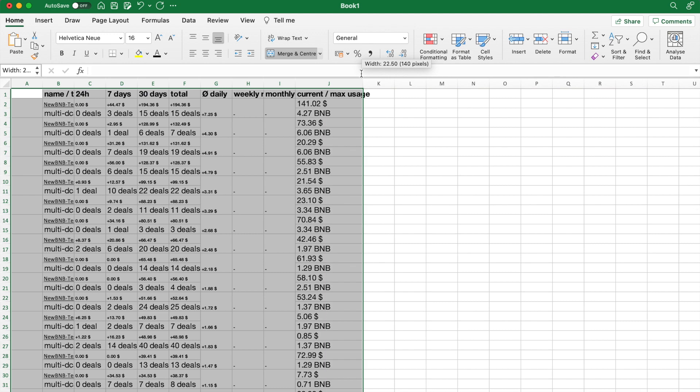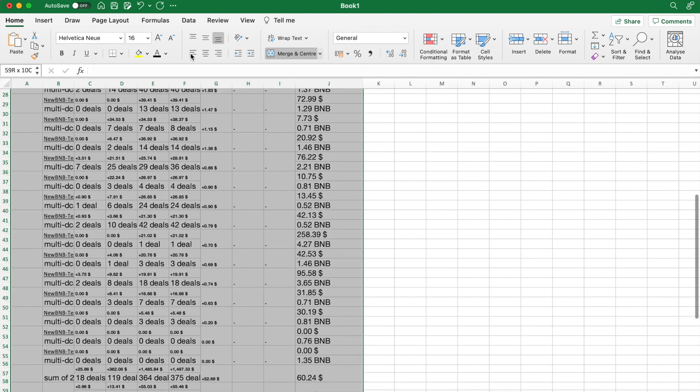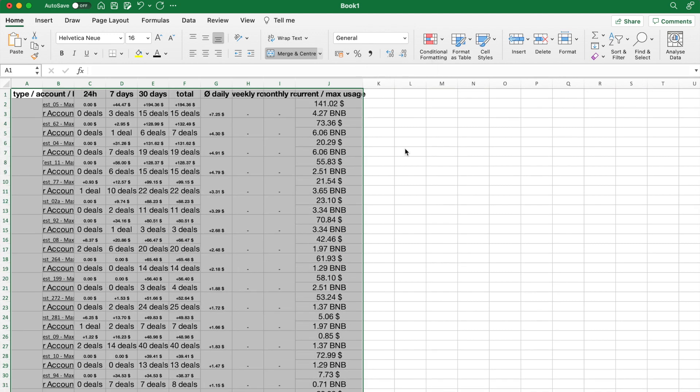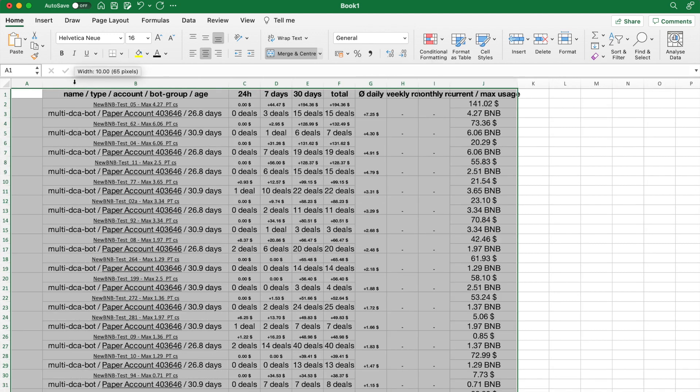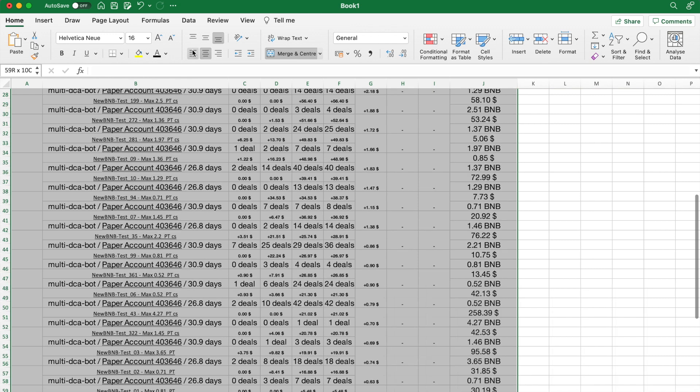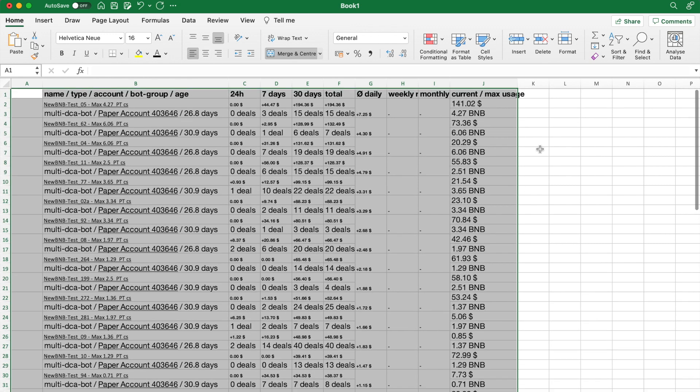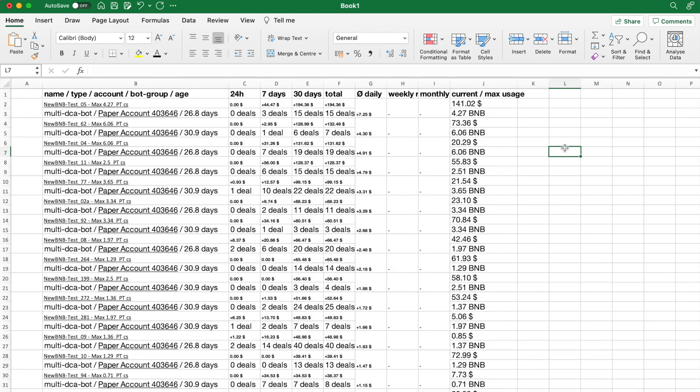I will shortly be calculating a daily average ROI. For this, I will look for a daily average profit amount, shown here in column G, and expressed in US Dollars.